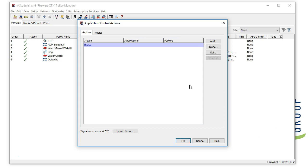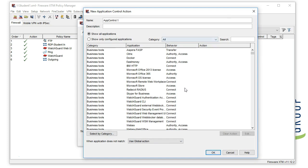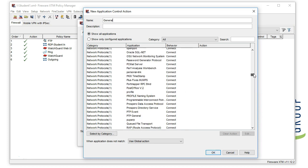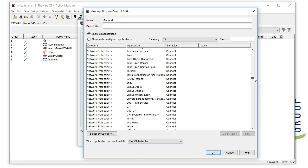Let's start by building a new app control profile. As you can see, you're going to have a lot of application choices here. There are two ways you can block these applications.